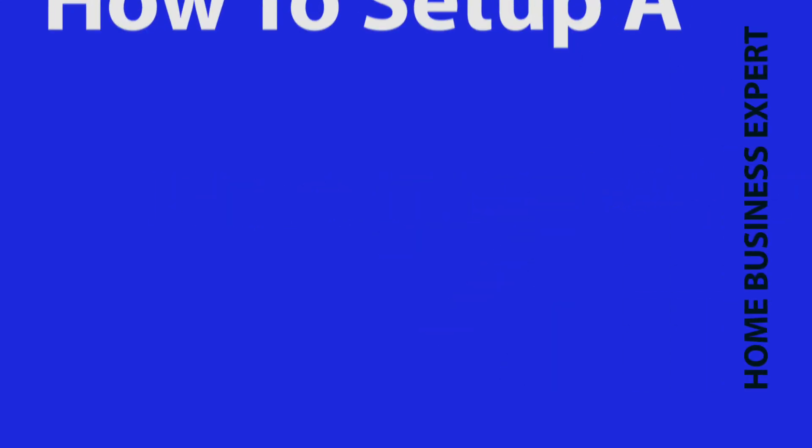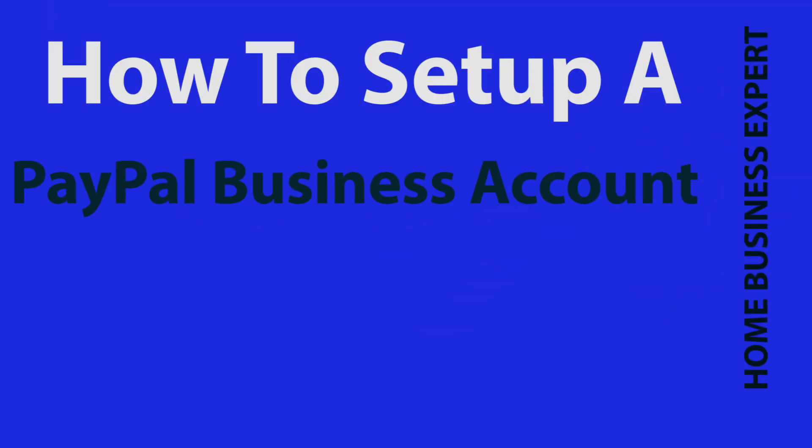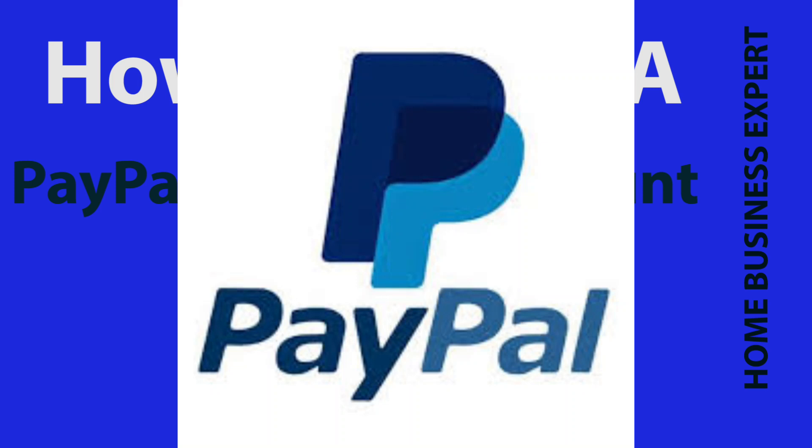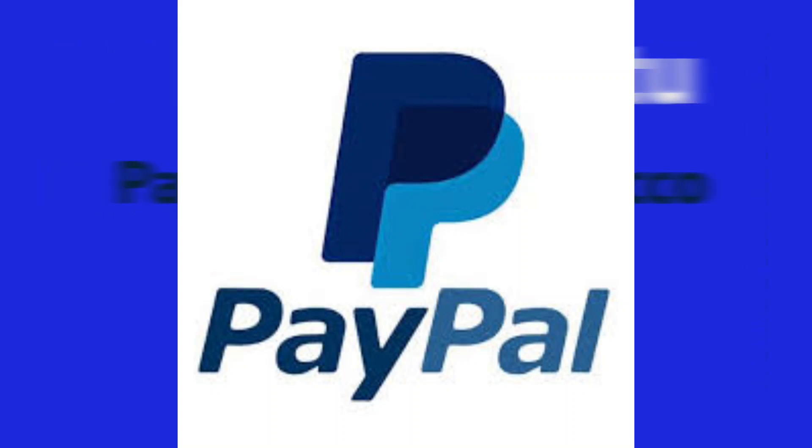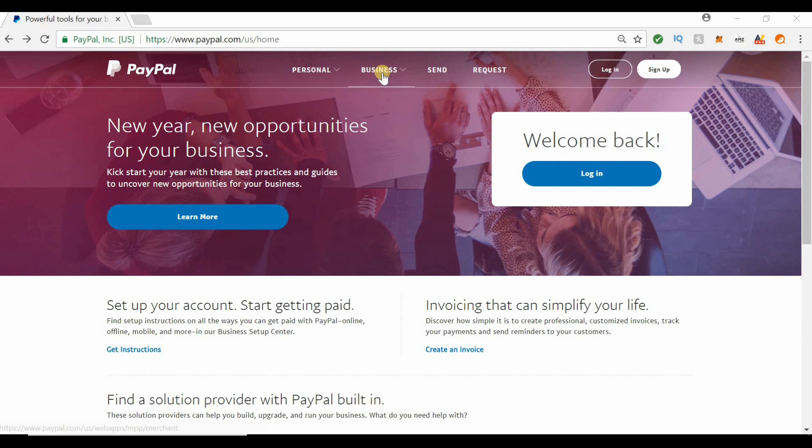I'm business expert Amy Hunt. In this video, we're targeting how to set up a PayPal account. Oftentimes people have personal accounts, but you can change it and put it into a business account.